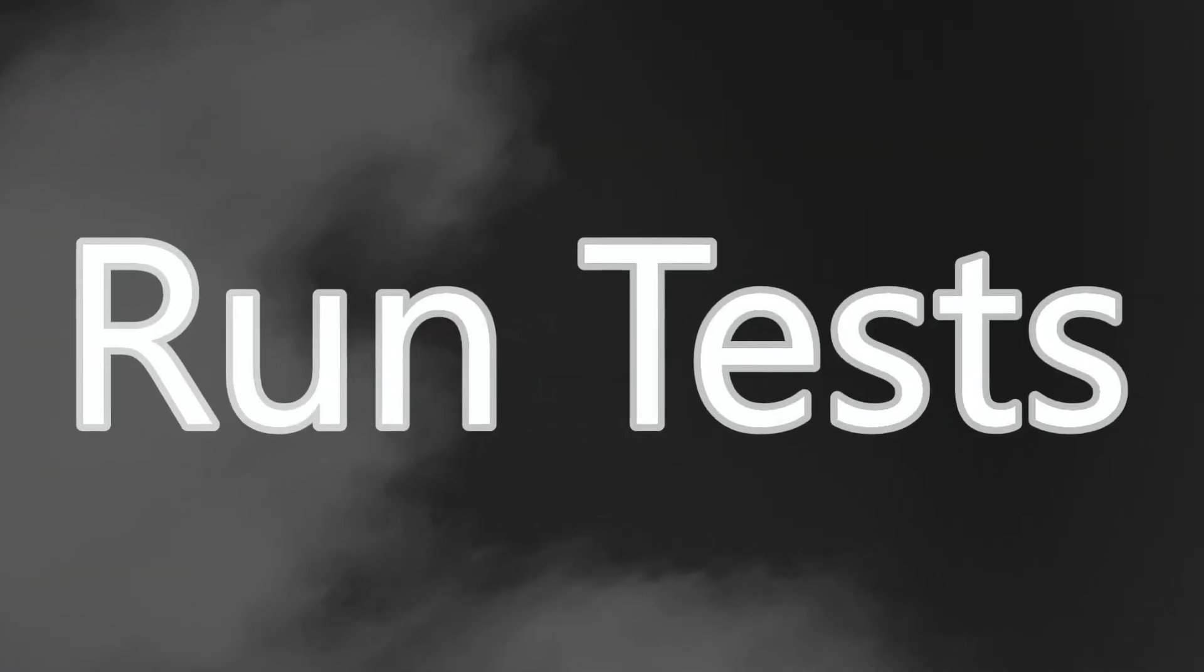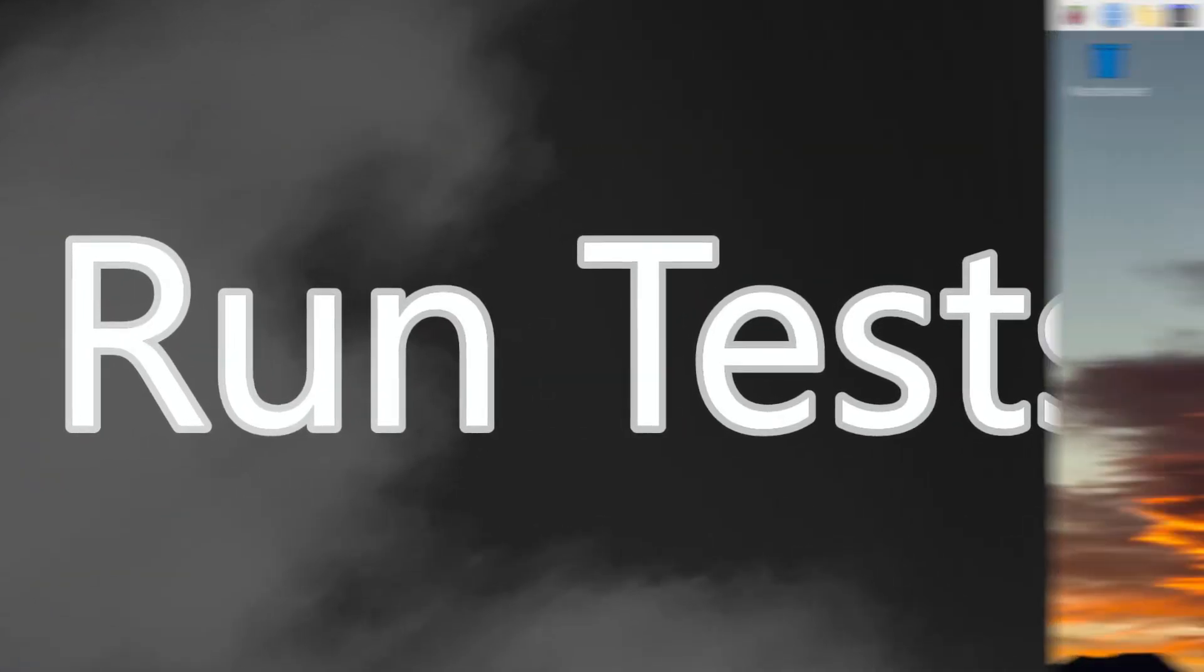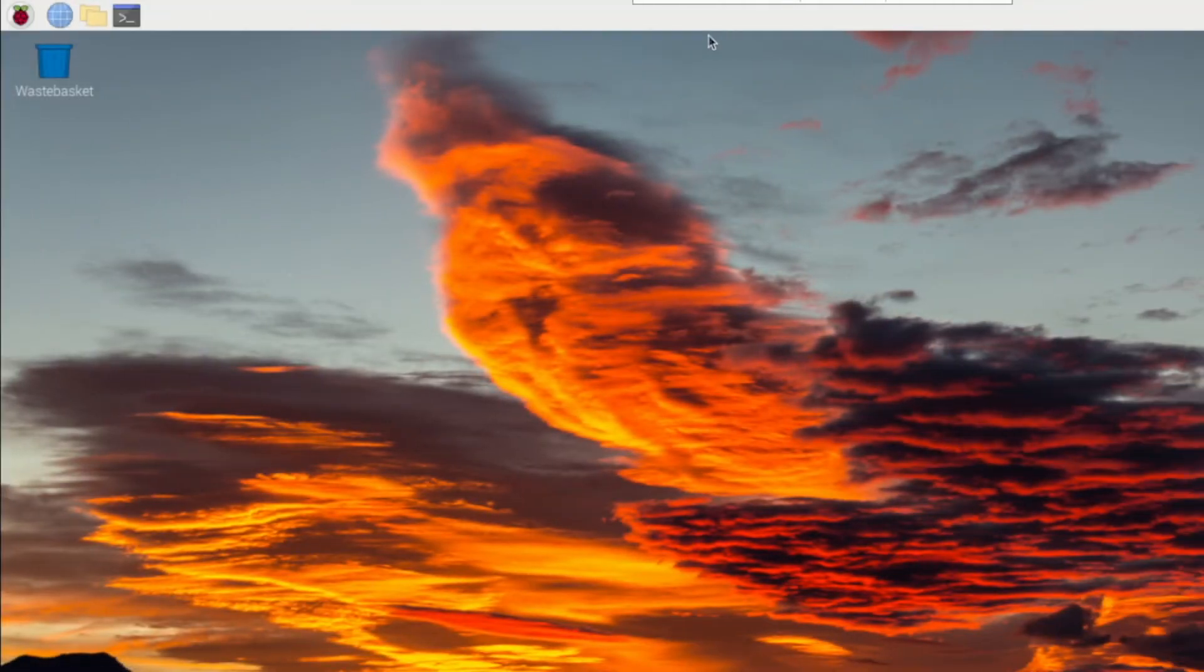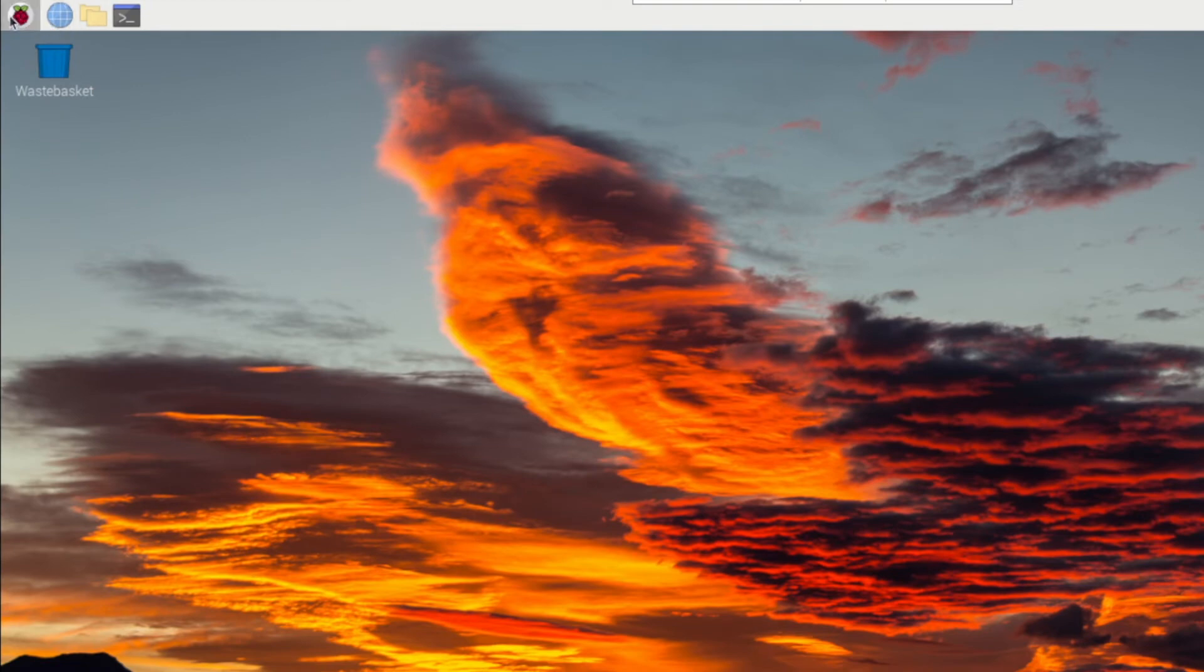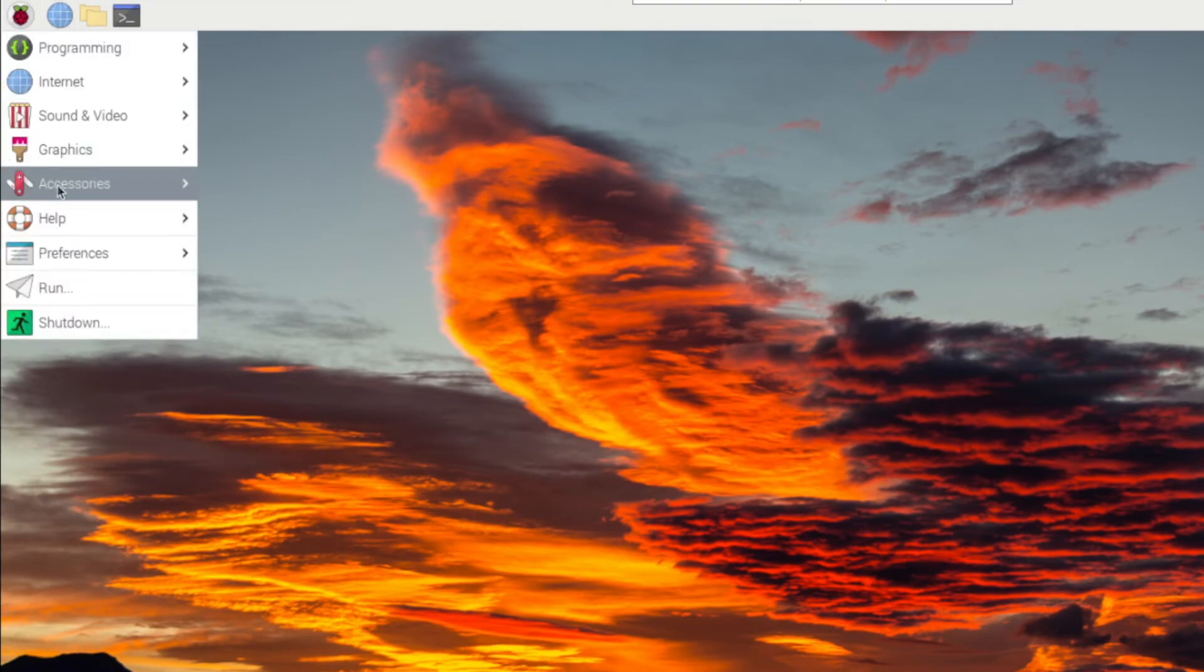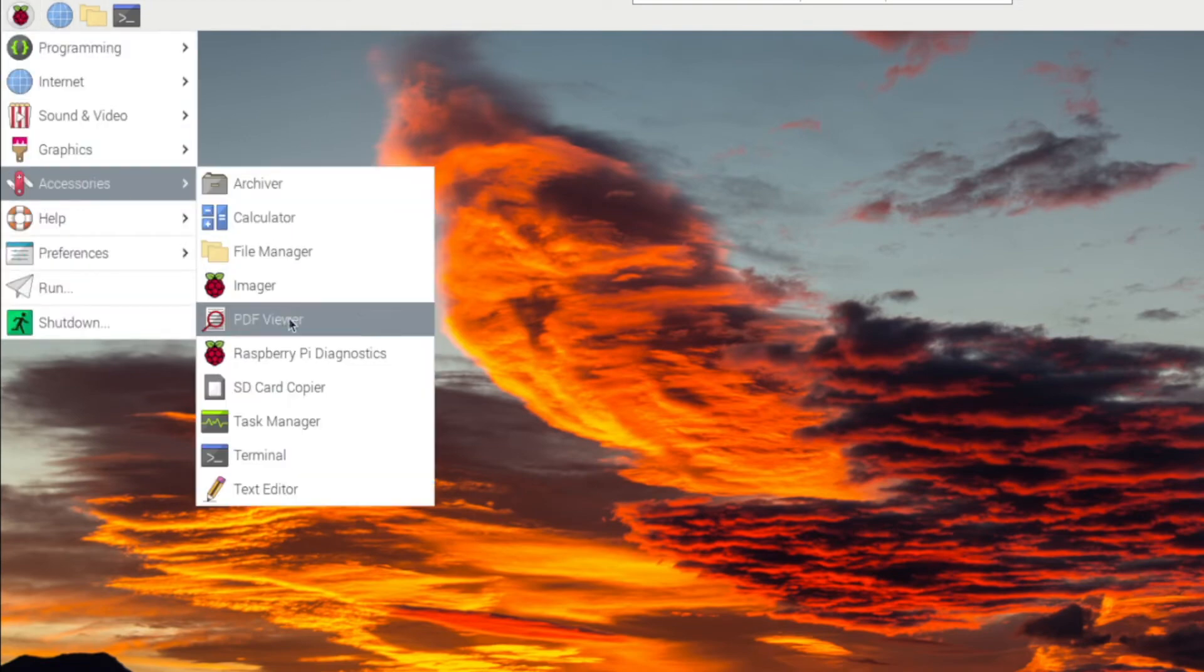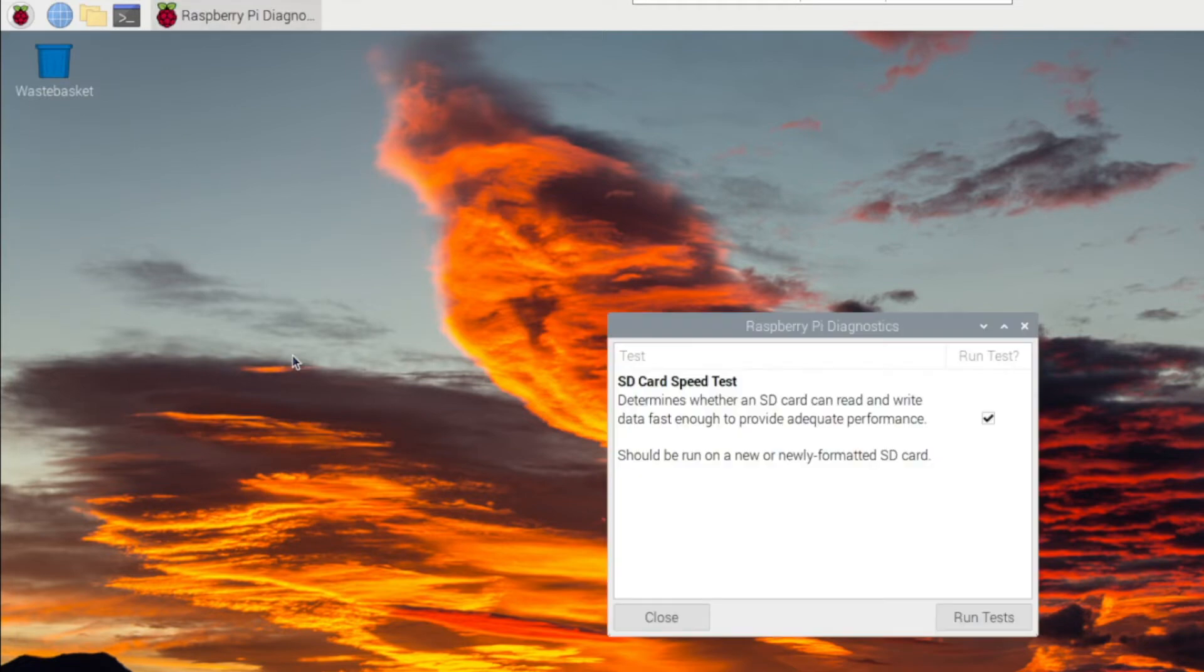Using the tool could not be easier. Press the Raspberry Pi icon in the top left corner and then navigate to Accessories. There you should find the Raspberry Pi diagnostics tool.